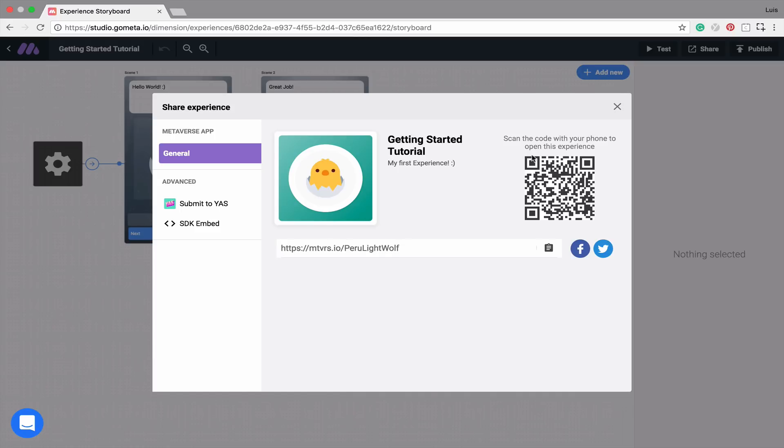From here, it'll show you your unique QR code that people can use to view your experience, and it will also display a Share link which you can send through social media, or copy to send in a text message or an email. To copy this Share link, you can click on this clipboard button, and the link will be copied.